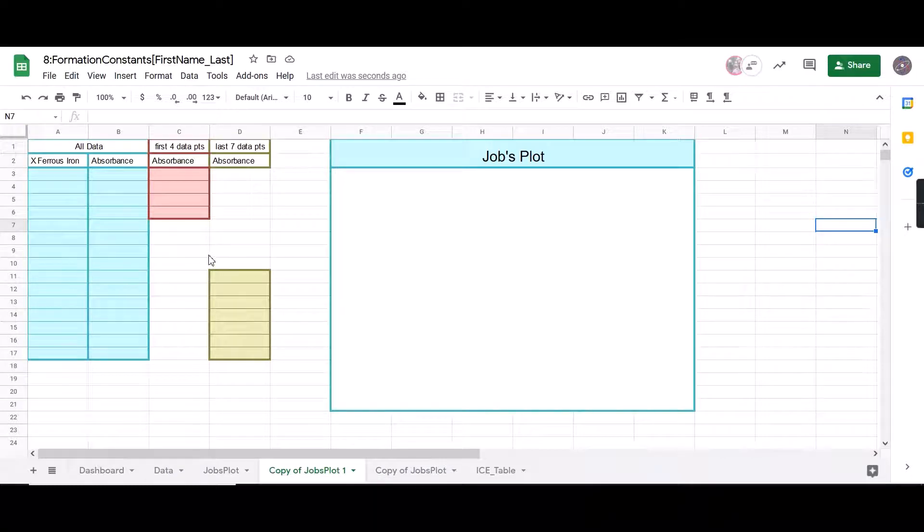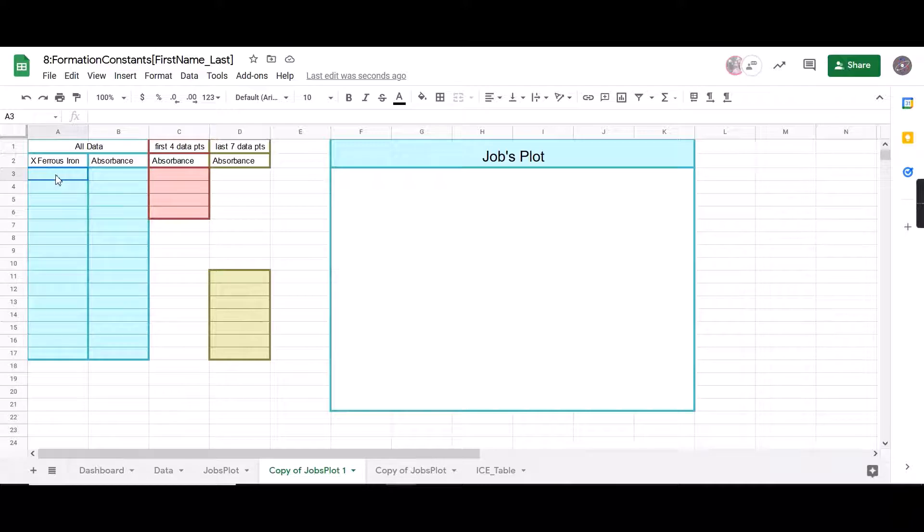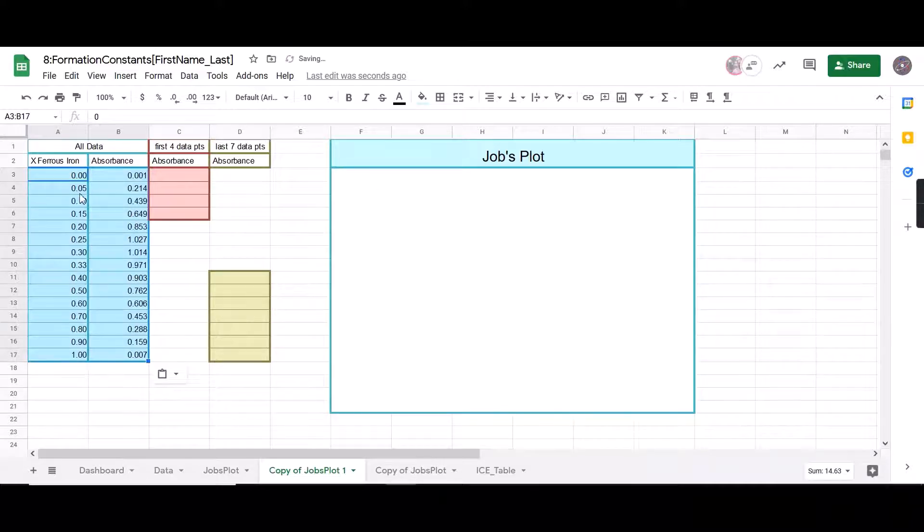Hello everybody, we're going to be going over how to make a Job's plot. First thing I'm going to do is I'm going to paste my data for my mole fraction of iron and my absorbance.